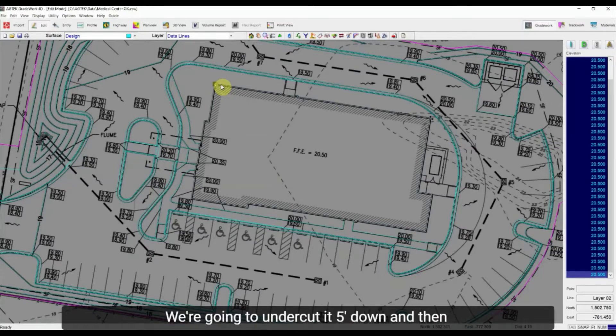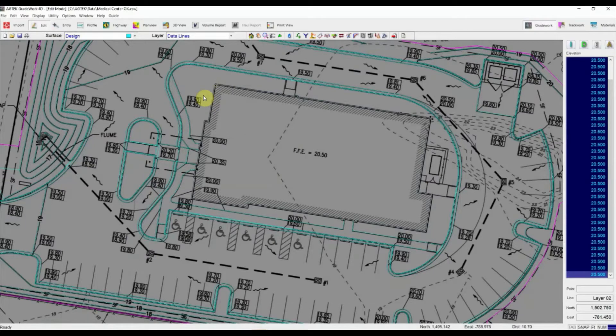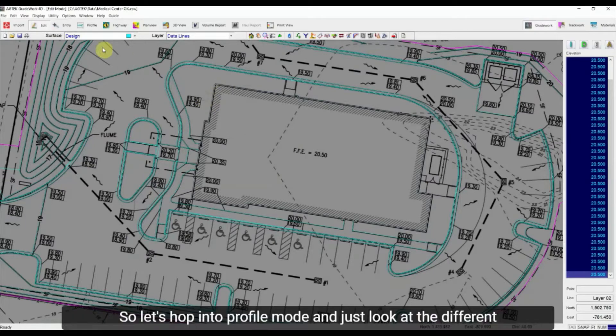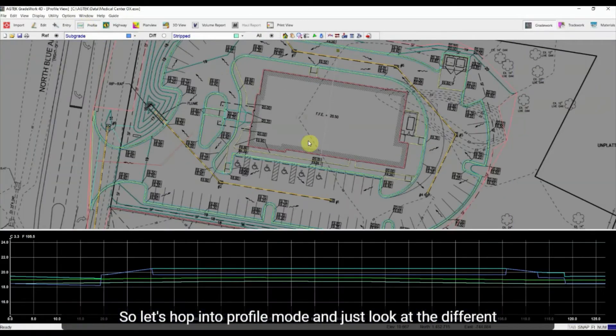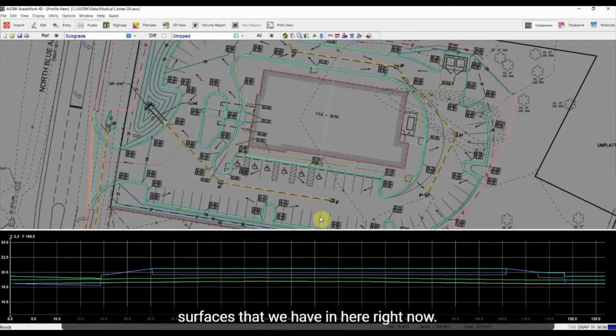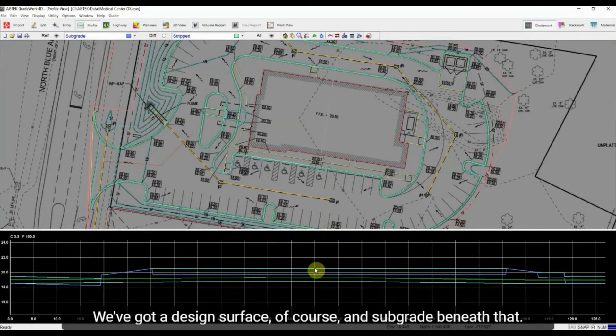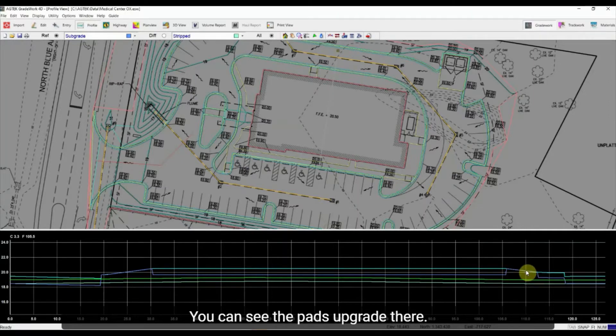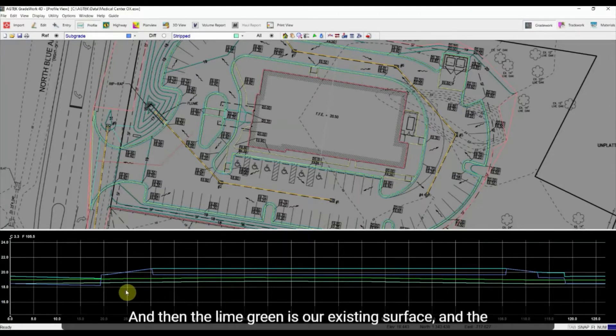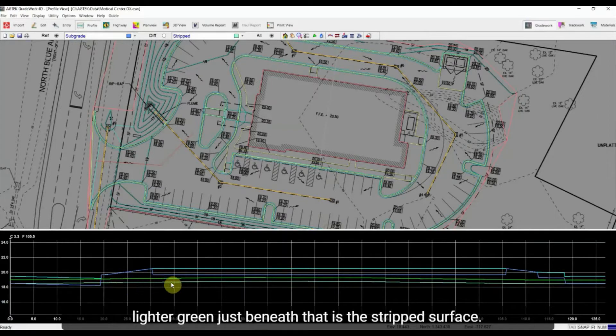We're going to undercut it five feet down and then overbuild it five feet out. So let's hop into profile mode and just look at the different surfaces that we have in here right now. So we've got a design surface of course, subgrade beneath that. You can see the pad subgrade there and then the lime green is our existing surface and the lighter green just beneath that is the stripped surface.